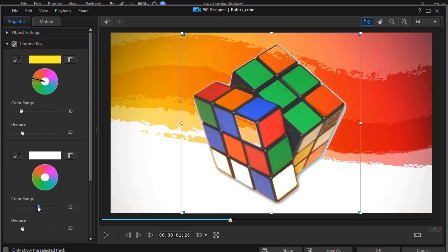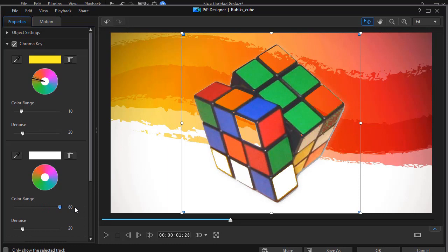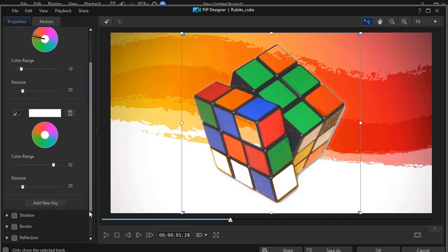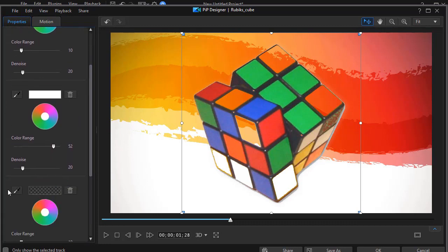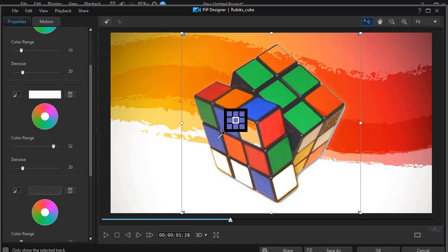And that's not perfect. But it does take care of a little bit more of it. Let's also try another color for fun. Let's add a new key. And we'll take blue. And we'll make blue transparent. And now we have even more of the background here.